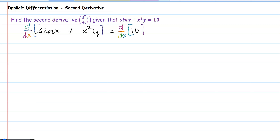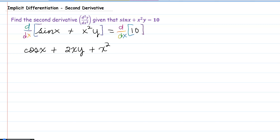On the left-hand side, the derivative of sine x with respect to x would be cosine of x. Plus, here we will have a chain rule and a product rule because y is a function in terms of x, so the chain rule will apply there. The derivative of x squared is 2x, multiplied by y, plus x squared multiplied by the derivative of y, which is dy/dx.